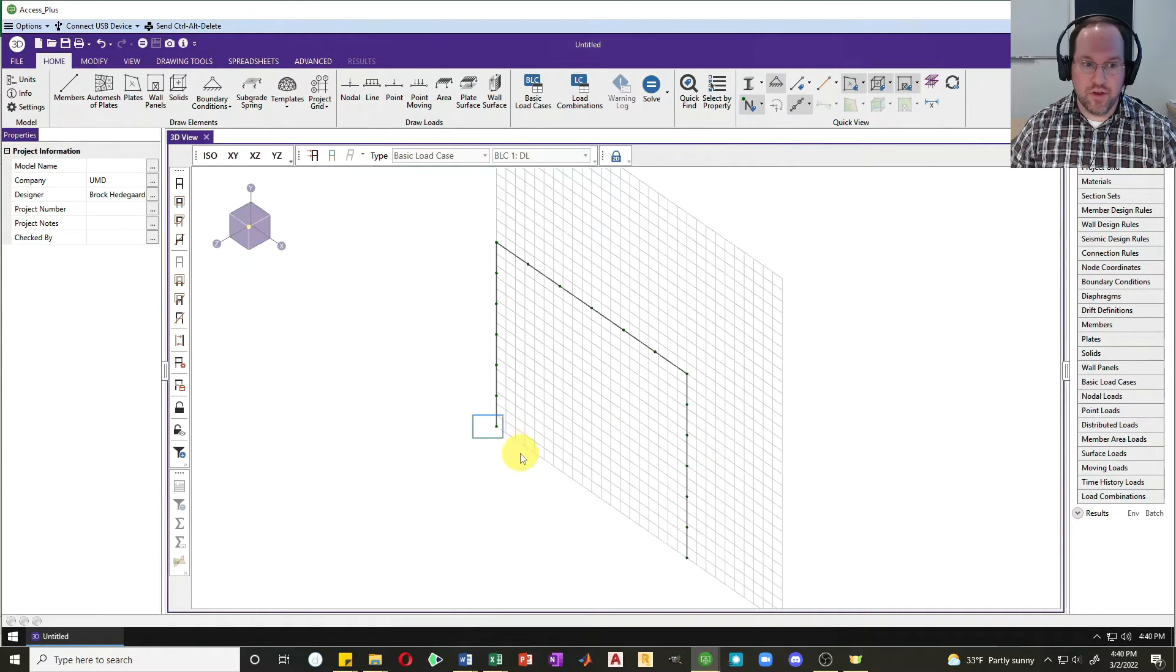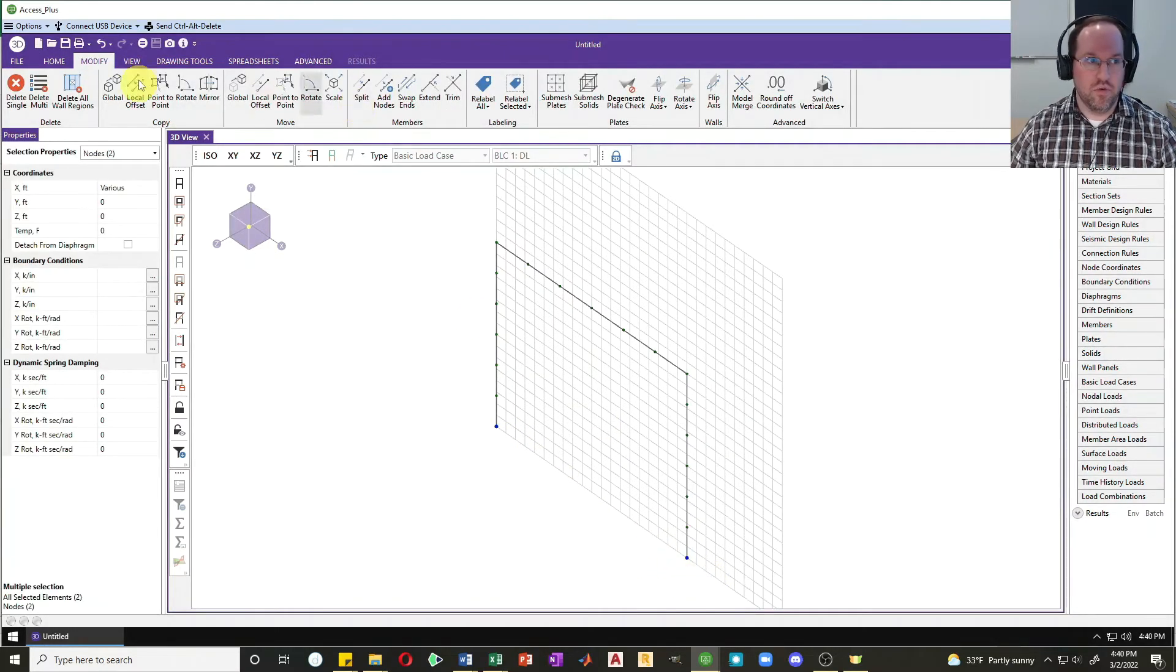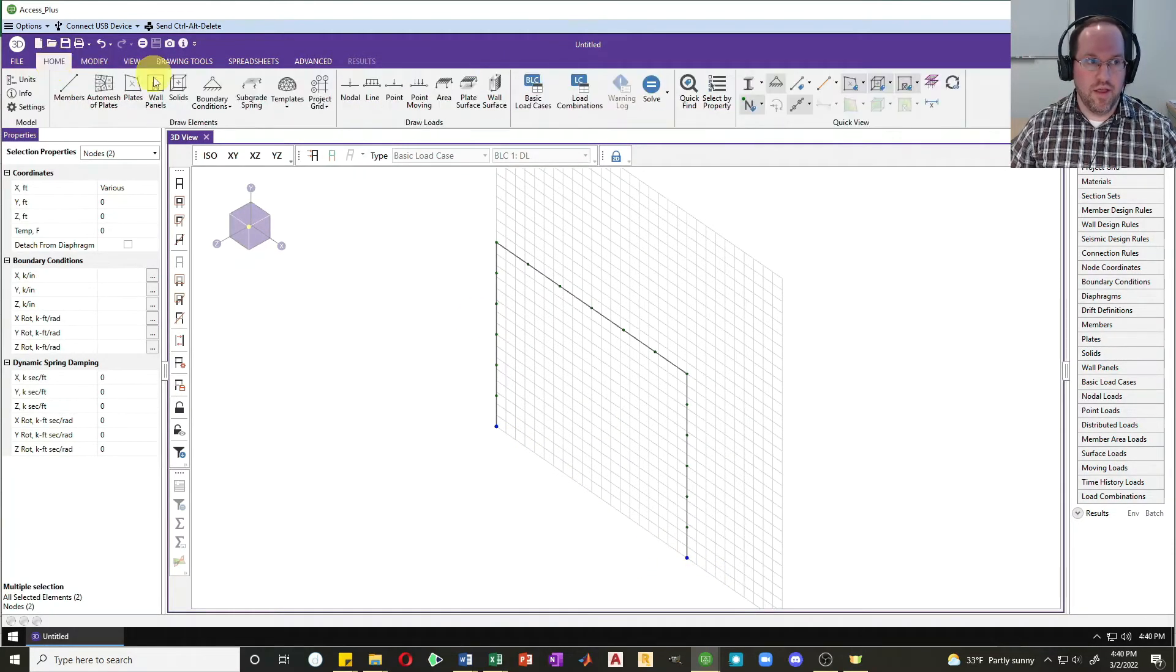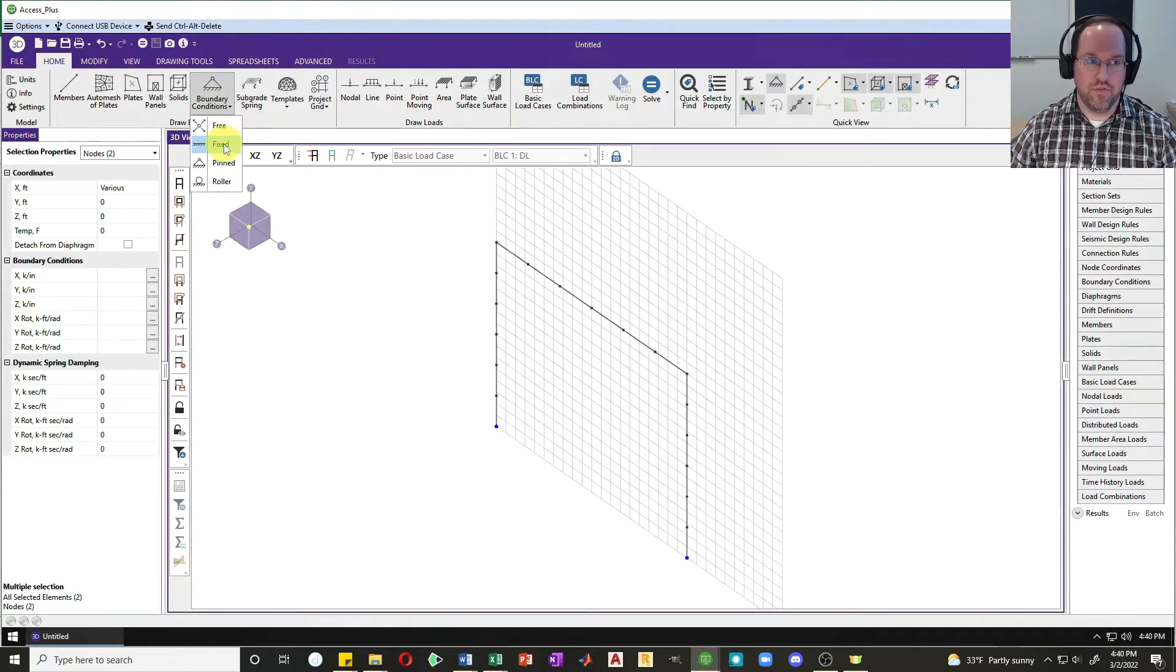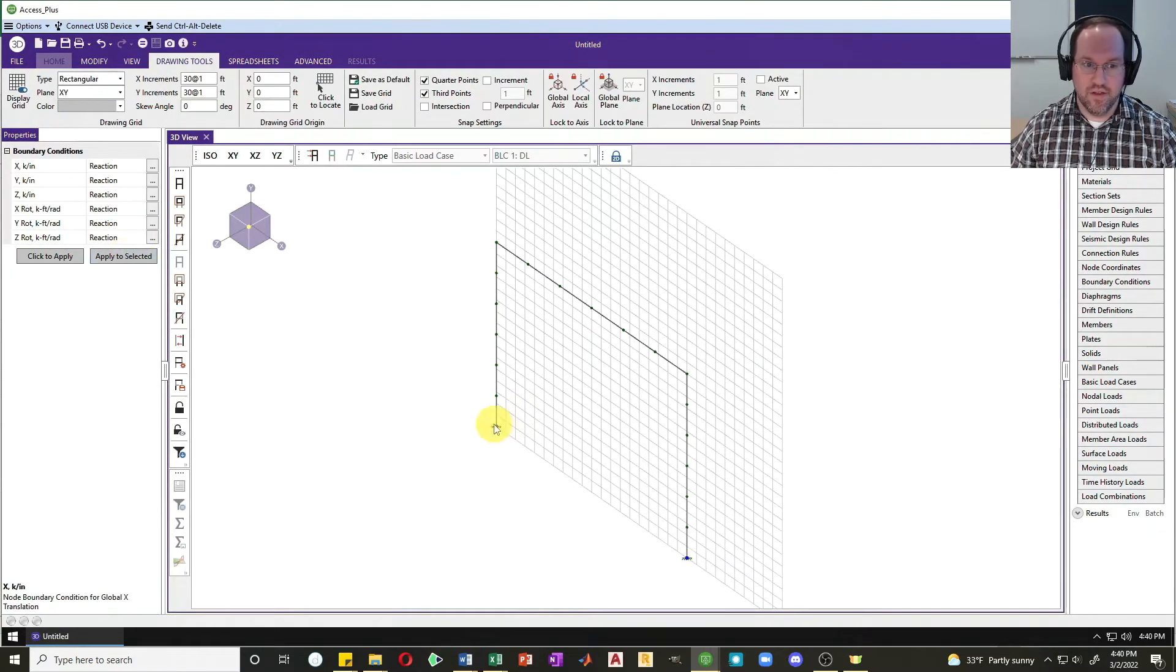Let's do our boundary conditions. I'm going to select my two lower nodes there and set a boundary condition. Let's say they're both fixed, so I'll hit fixed and apply to selected. Now those are ready to go.